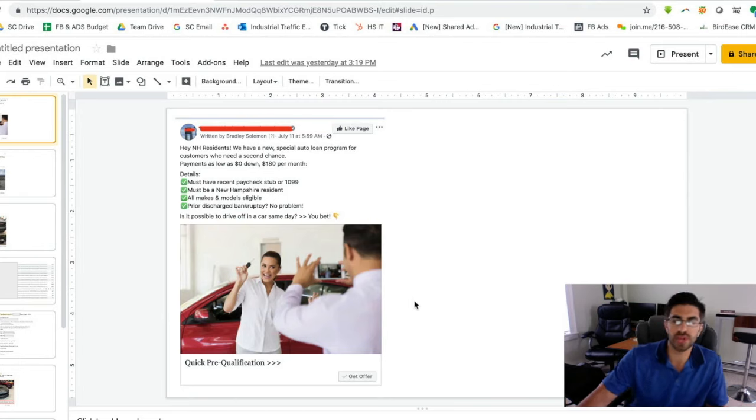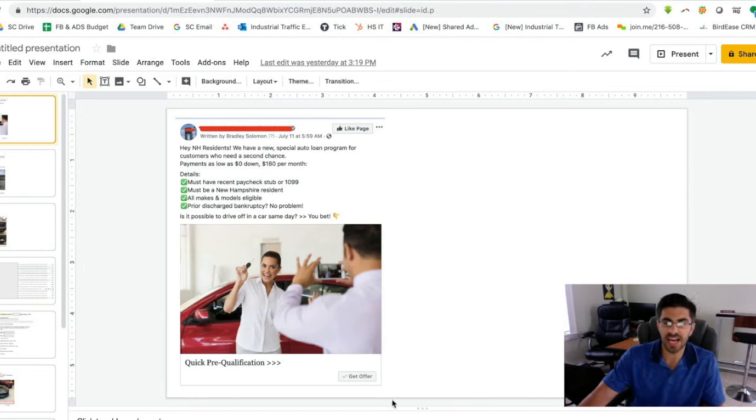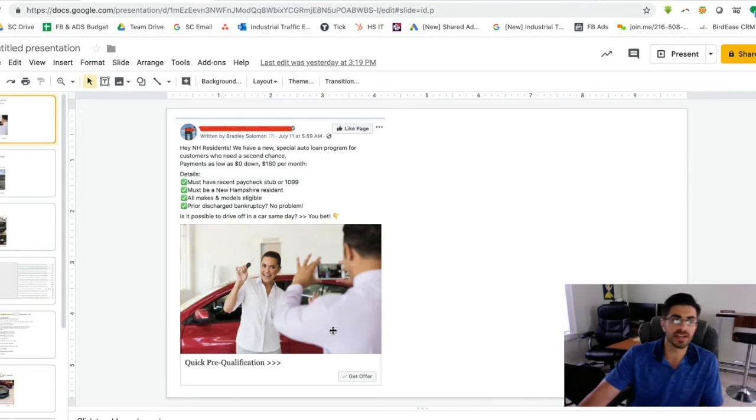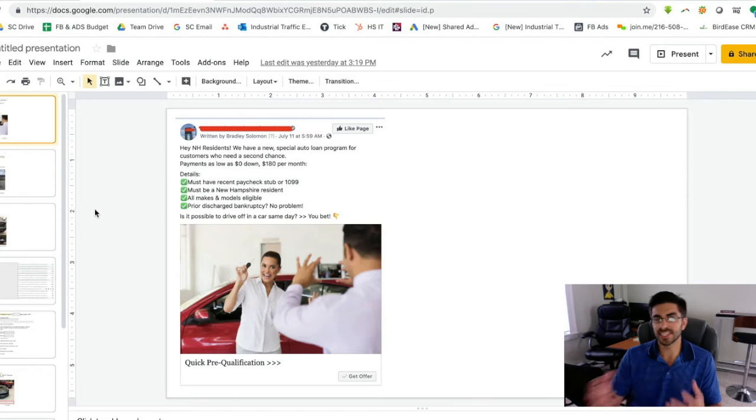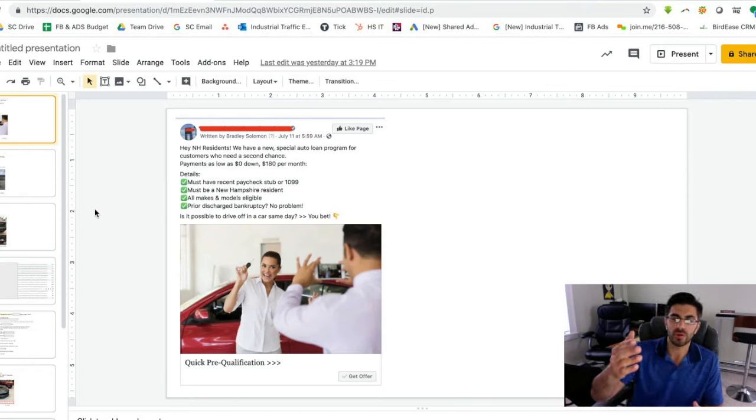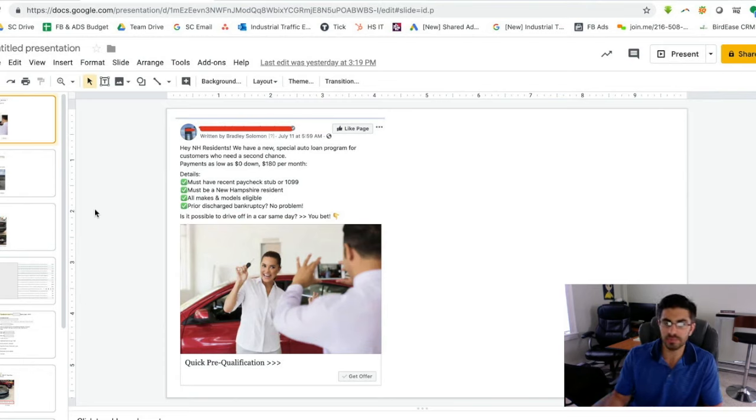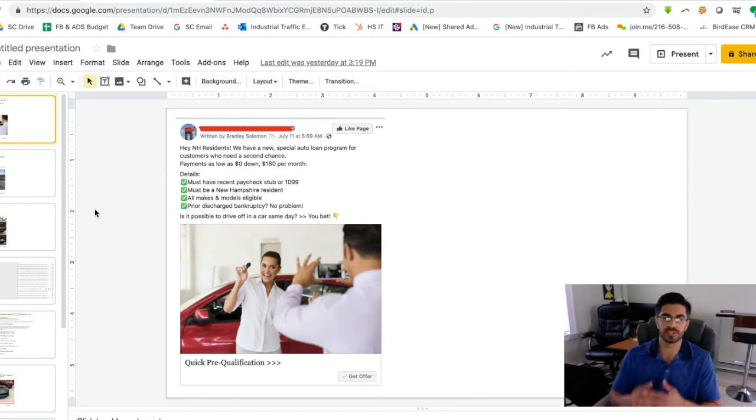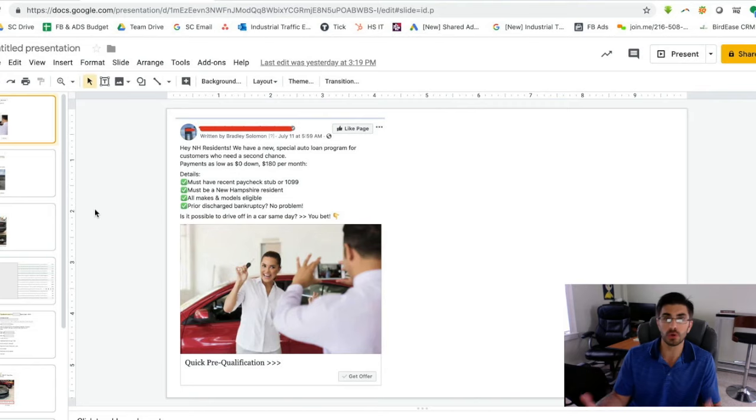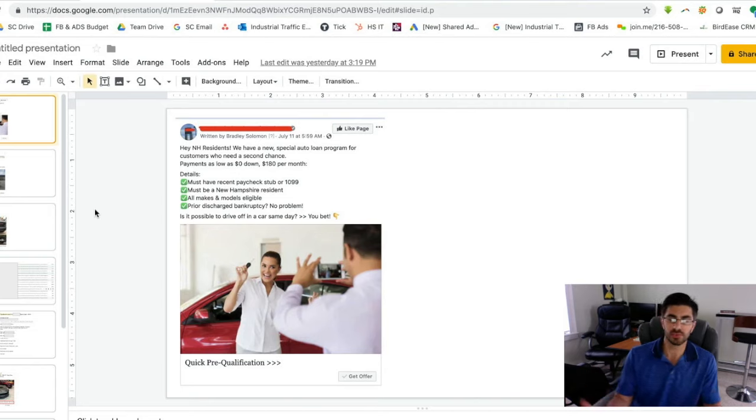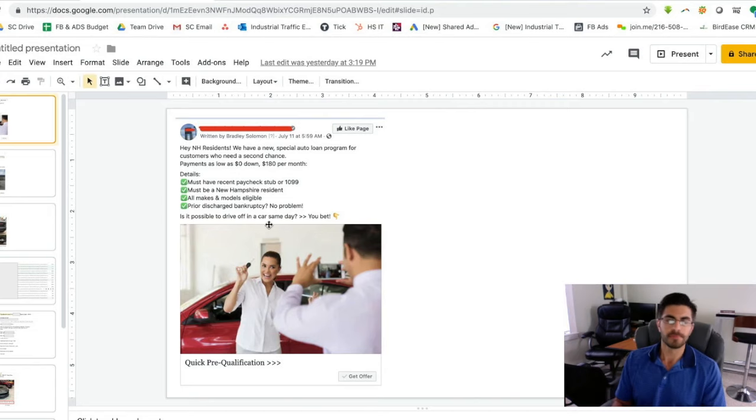So essentially what happens is people see this ad and then they click on this get offer button. And then when they click on that button, they'll be able to fill out a form right in Facebook. It doesn't bring them to a landing page, doesn't bring them to your website, so there's no load time whatsoever and it's really quick.